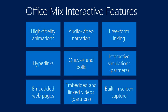In this presentation, I'll show slides that highlight some of the capabilities of Mix, such as the ability to include animations in your slide, the ability to add audio and or video narration, rich ink capabilities, including hyperlinks and live web pages into your presentation.